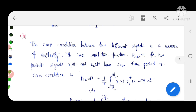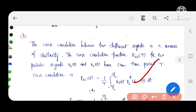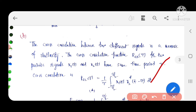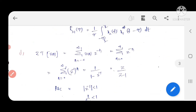Coming to question H on cross correlation: cross correlation between two different signals is a measure of similarity between them. For two signals x1 and x2, the cross correlation formula is R₁(τ) = (1/τ) · integral from -τ/2 to τ/2 of x1(t) · x2*(t - τ) dt, where * denotes the conjugate.